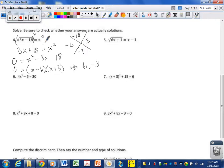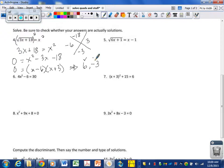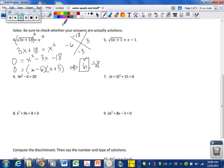Now that we have our answers, we check: is 6 a solution? 3 times 6 plus 18 is 36; the square root of 36 equals 6 — yes, so 6 is definitely an answer. What about negative 3? Negative 9 plus 18 is positive 9; is the square root of positive 9 equal to negative 3? Probably not, so we throw away negative 3 and keep 6. Your solution comes out to be 6.